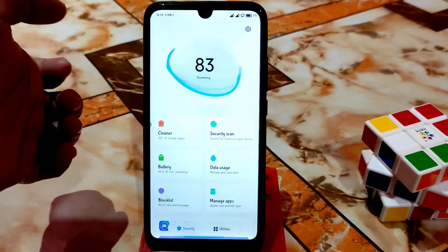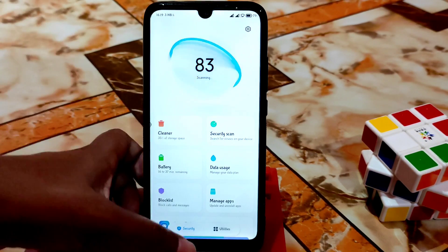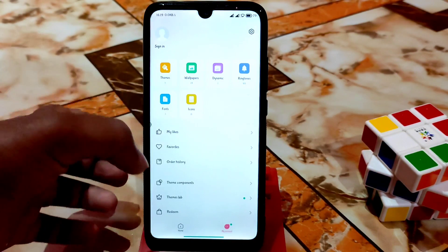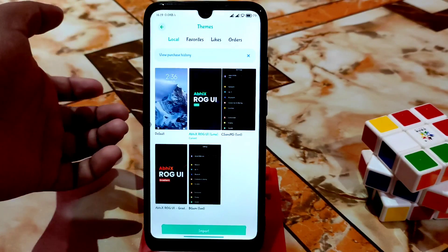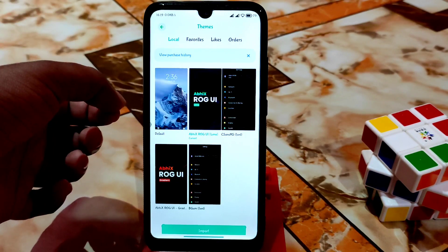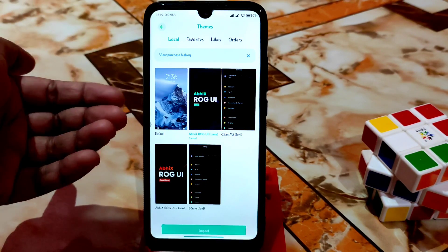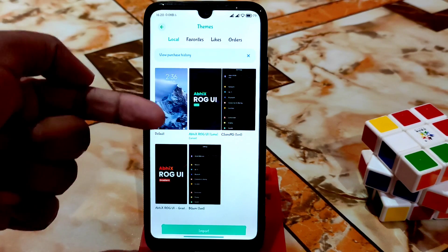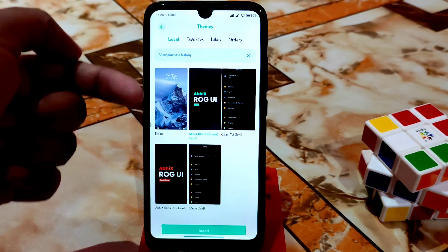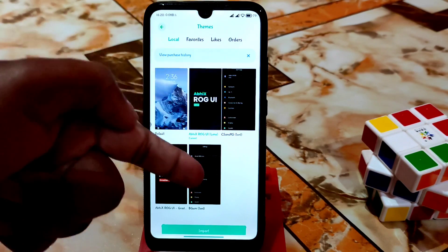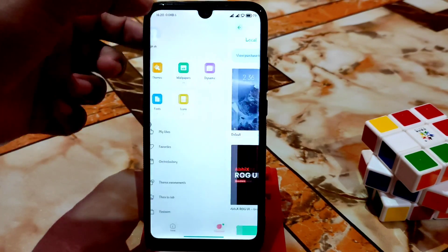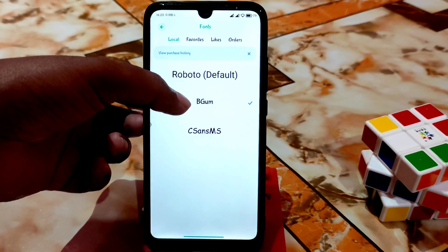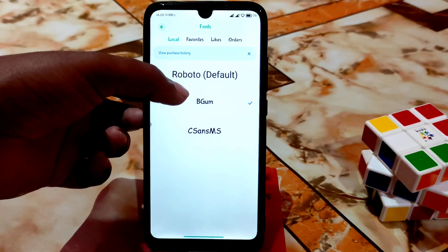Just download the update package and install — no problem. Third-party theme support is available. We have built-in wallpapers and themes like Avix ROG UI. There are also fonts — by default we have three fonts including Roboto — you can easily use them.